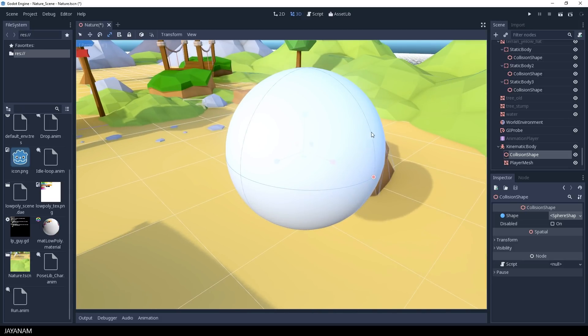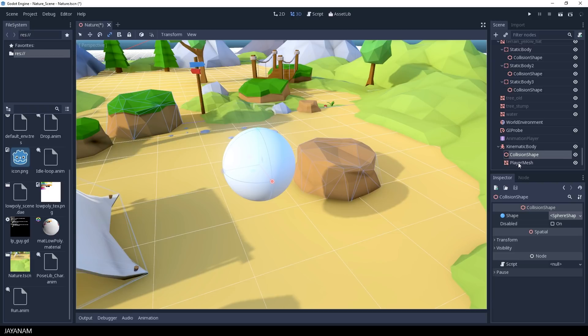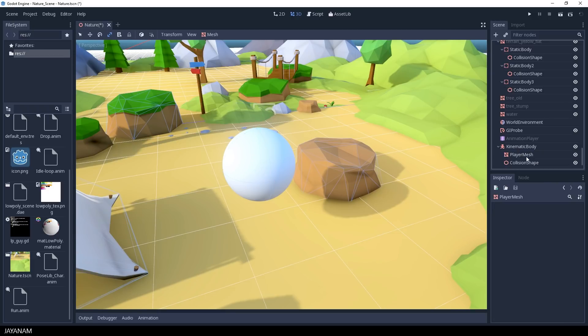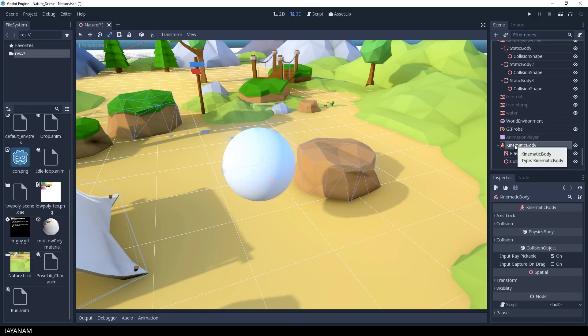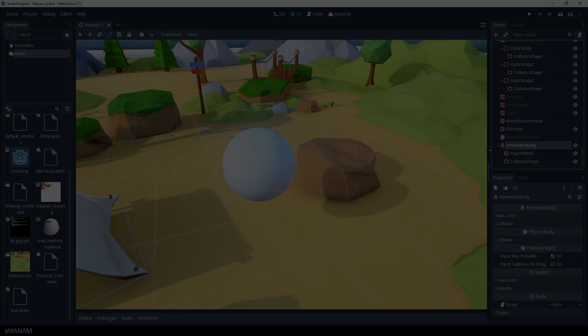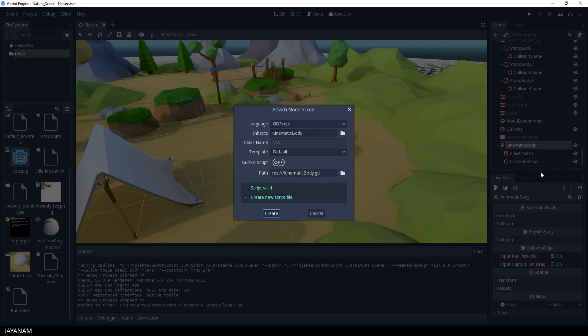And now we are ready to add the script to implement a basic player movement logic. I add the script to the kinematic body because we want to move this object. Select attach script and you see it inherits kinematic body and I call this player GD.